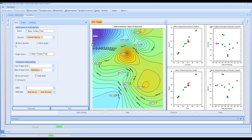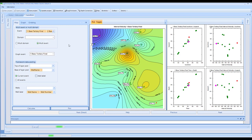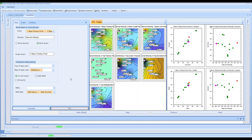Within the multi-domain option, we can have a look at things graphically. If you want to, you can select the multi-event option. Within here, you can select a number of different maps to be displayed simultaneously. So in doing this, we can select the interval velocity domain and click on plot. You can then see all seven layers simultaneously.